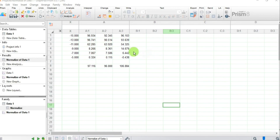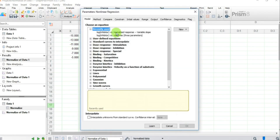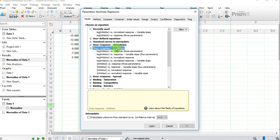To obtain the concentration-response curve, press Analyze, go to XY Analysis, and select Nonlinear Regression Curve Fit. Press OK. You will see a range of different choices, including Dose-Response Stimulation and Dose-Response Inhibition. Since our compound is an inhibitor, select that option.